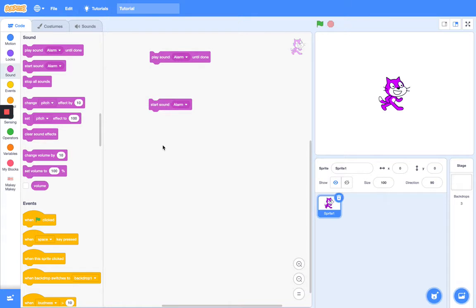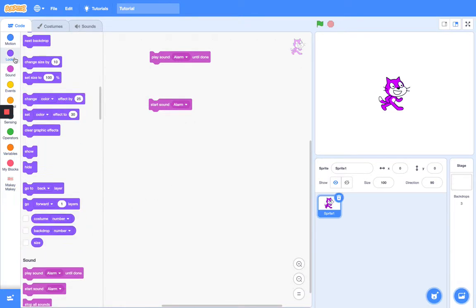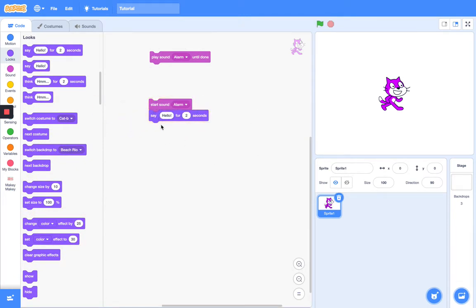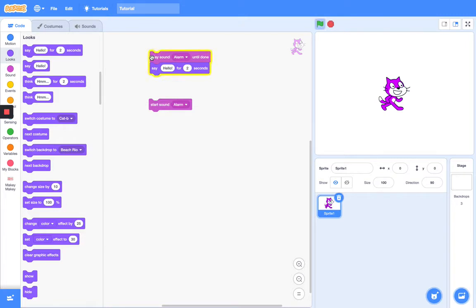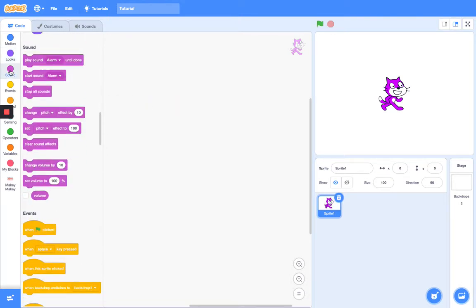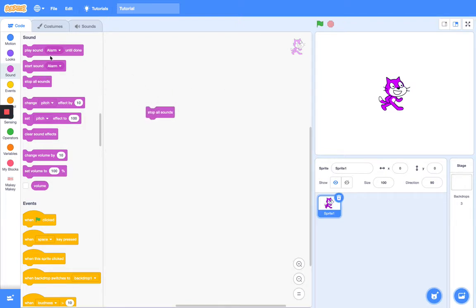What this one's difference is, is that this one, say hello for two seconds, will just let it continue. But this one will wait until your sound is done, then it will say. But this one will just start it and whatever happens just continues on from there.